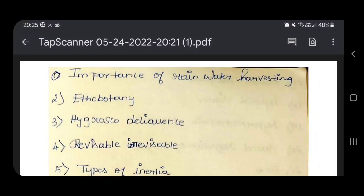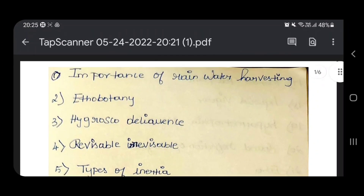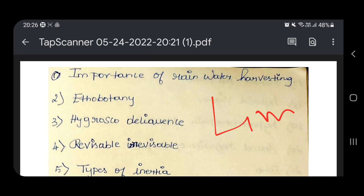Hello everyone. In this video we will talk about 10th standard science and maths. We will talk about science and reason, science topics. First, 4-mark is golden cushion and also 7-mark. 2-mark is more than 1-mark.